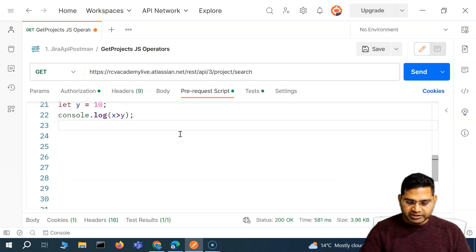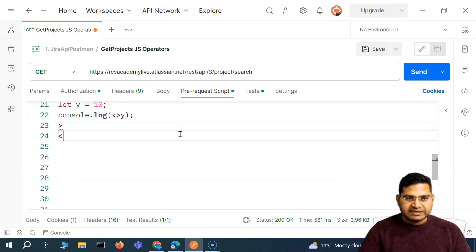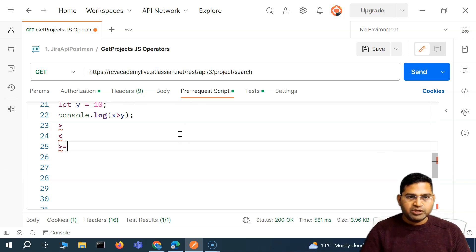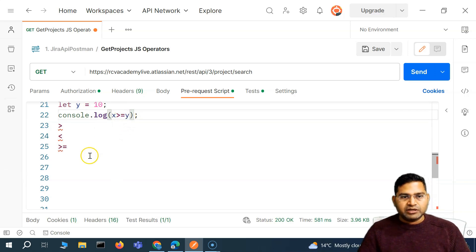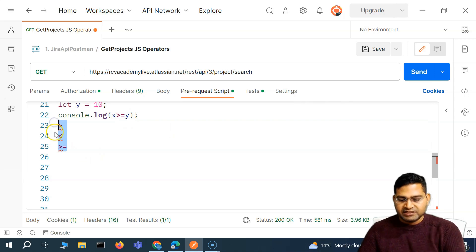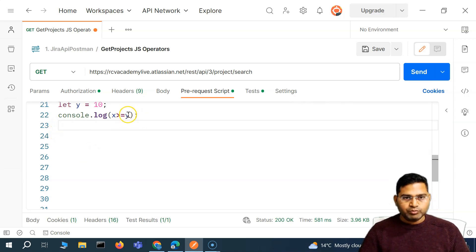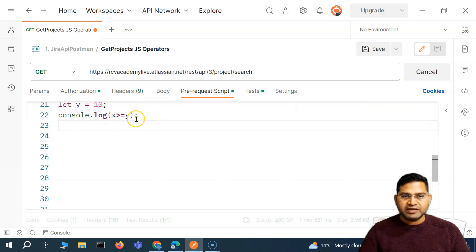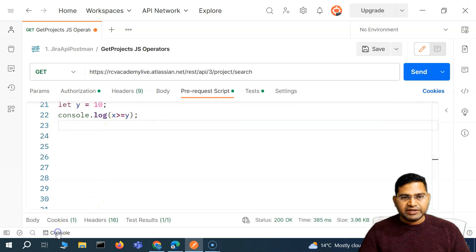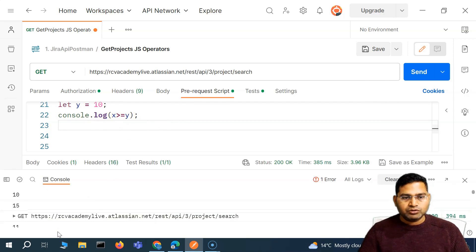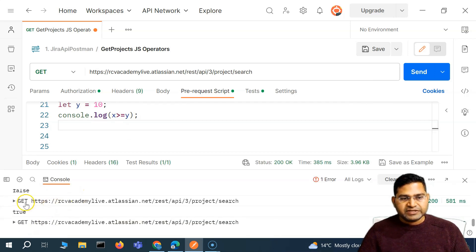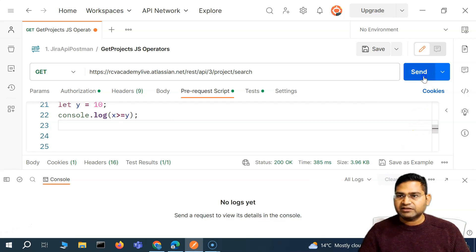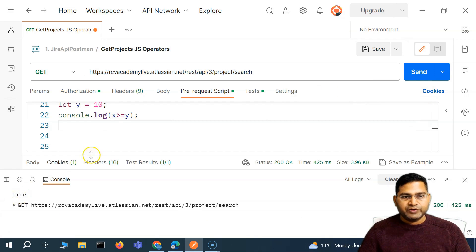There are different comparison operators: greater than, less than, greater than or equal to. If I change this to greater than or equal to, in this case it will return true because X is equal to Y — it is not greater than, but it is equal to. So if I go to the console again, you will see this time it should print true, and it has printed true.